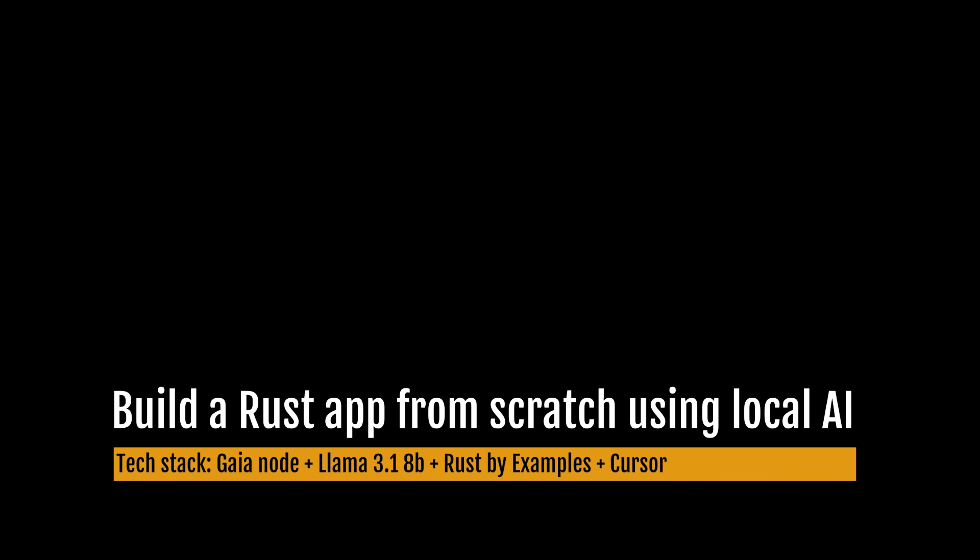In this demo, I will show you how a large language model running privately on my laptop helped me build a complete Rust application from zero without any prior knowledge of Rust.